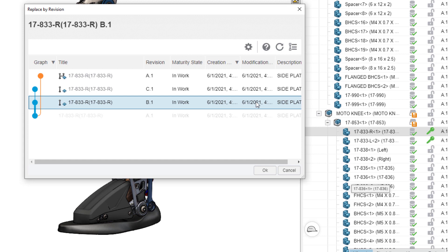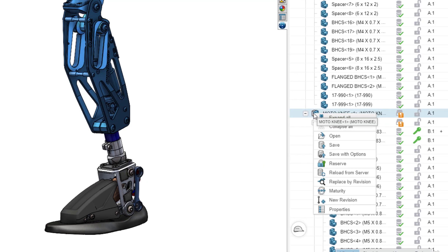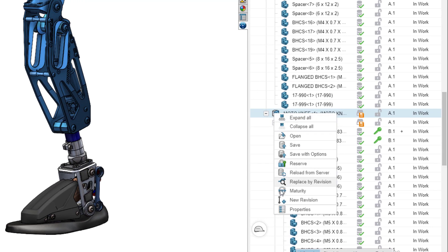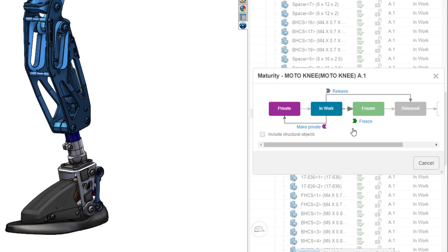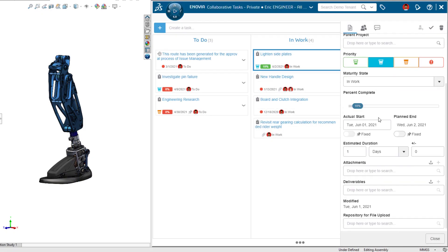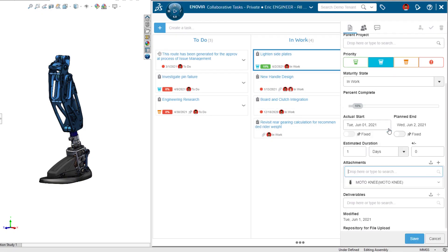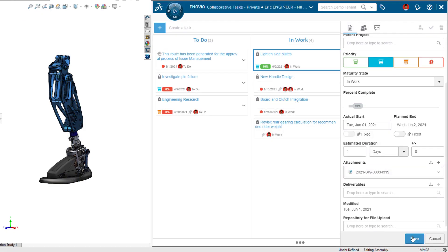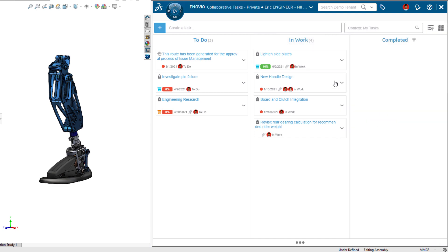For example, you can push new revisions of your design and set maturity state with no special setup required. Attach your data to collaborative tasks to help keep a project organized and on schedule.